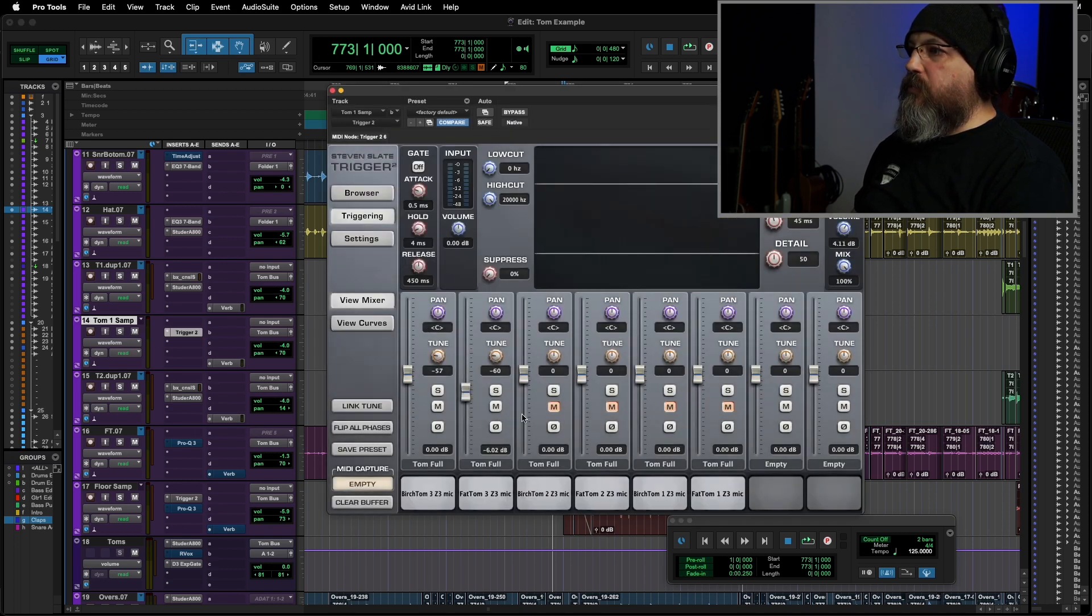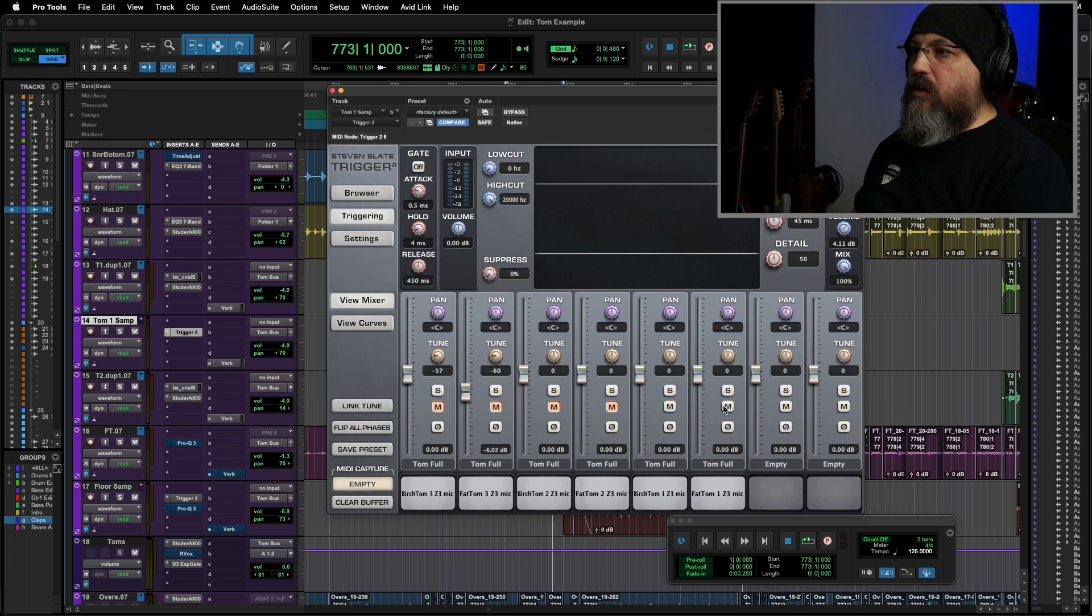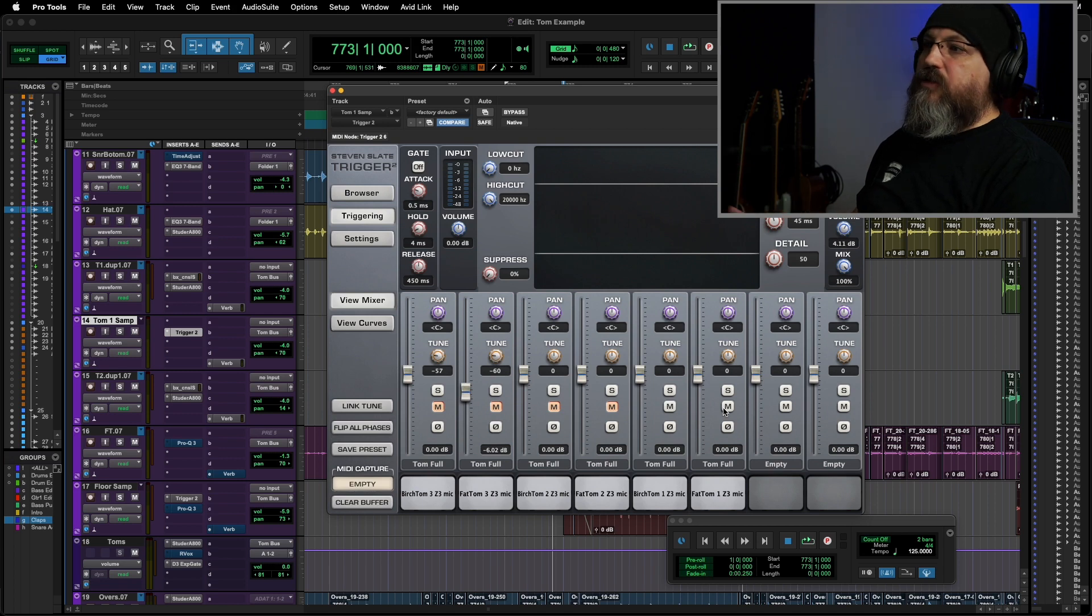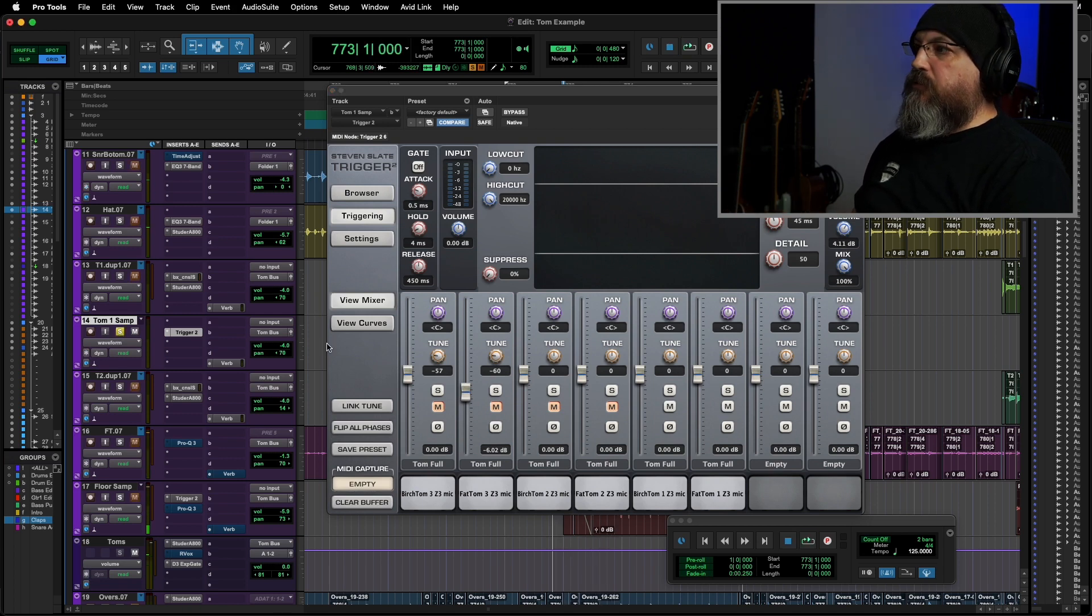And I can just copy my trigger track up here. This is tom1, so I'm going to go to my highest tom and just repeat the process. It works exactly the same way. I'm not going to go through all the steps because it's exactly the same thing. But just with our new tom.